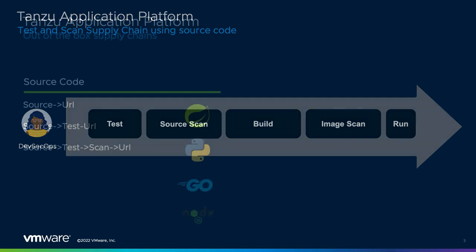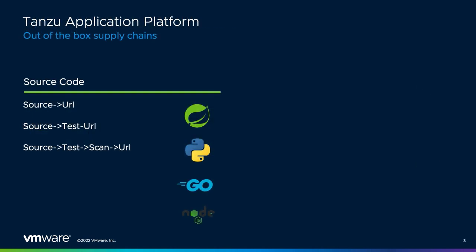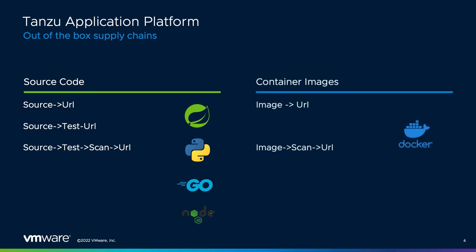However, VMware realizes that many users have an existing investment into processes to build container images, such as using continuous delivery pipelines to build images based on Docker files, and we want to ensure that a user can continue to leverage those investments with the Tanzu application platform. Starting in the Tanzu application platform 1.1, users will have the ability to use images built outside of the supply chain.